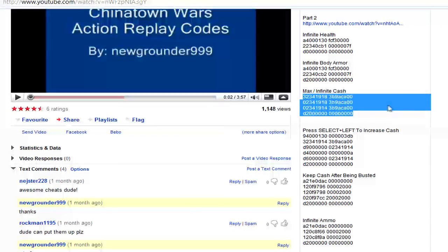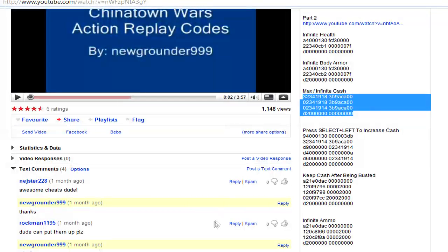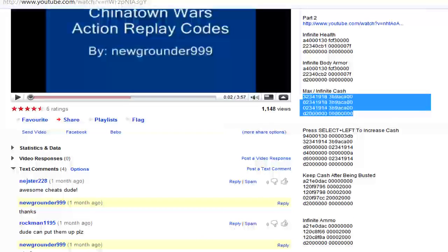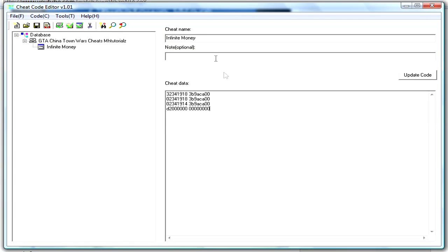Copy all that, then paste it into here, and you put note, hello. OK, so that's how you use that.